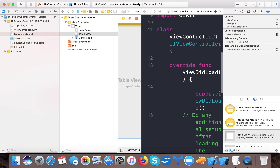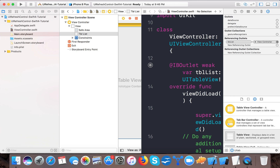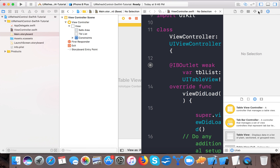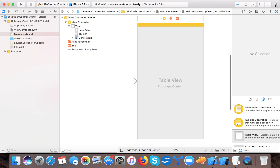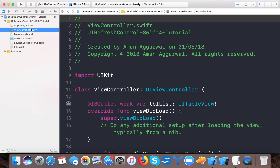We will create an IBOutlet - here it is. Drag and drop to create an outlet named 'tblList'. The IBOutlet connection is done. Now it's time to do some coding. Let's open ViewController.swift.